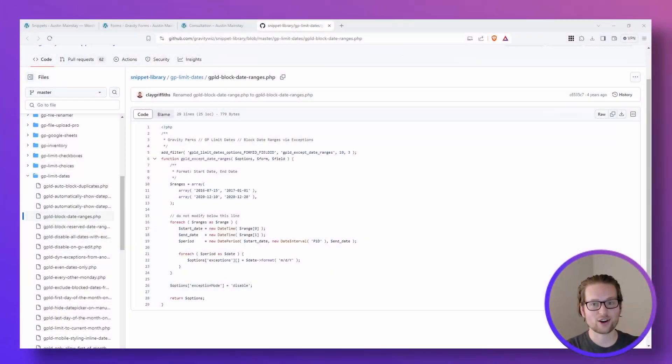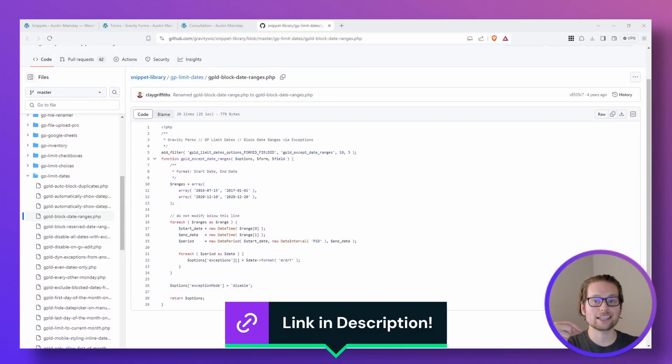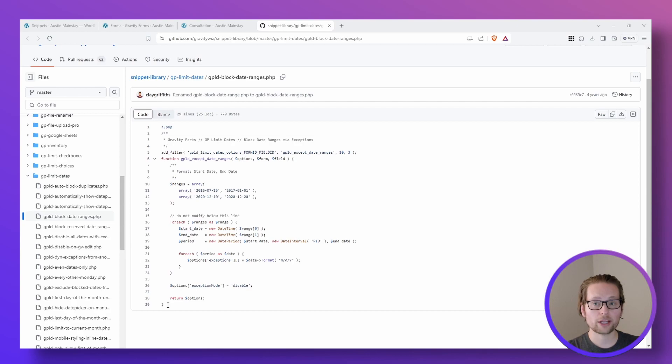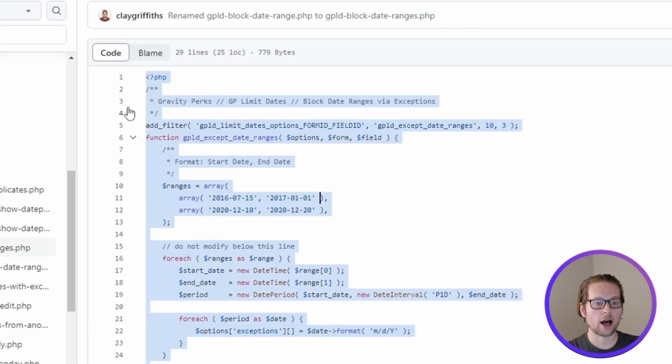Alright, to get started, head to the link down in the description below to get to the code that we're going to copy and paste to get these dates blocked out. Remember to copy all the way up until the PHP line at the top.